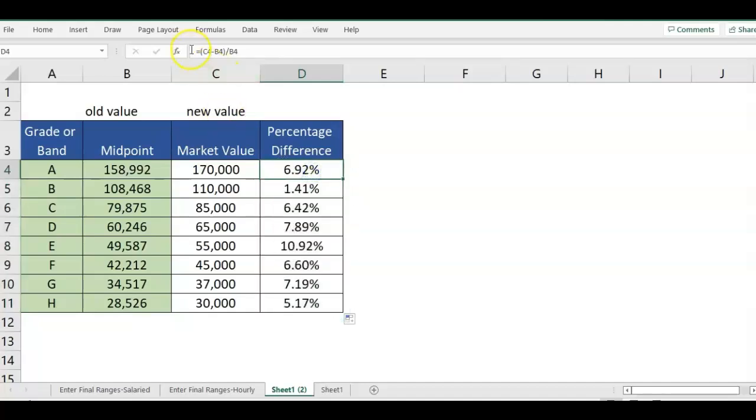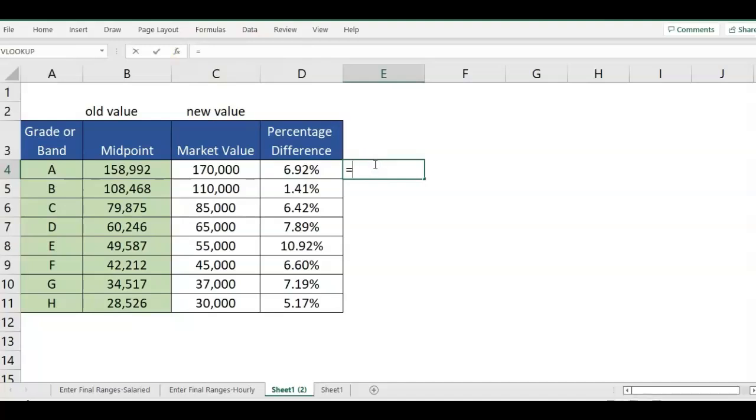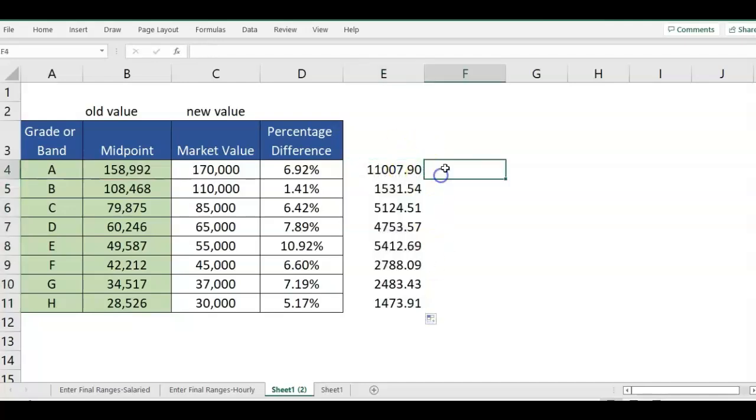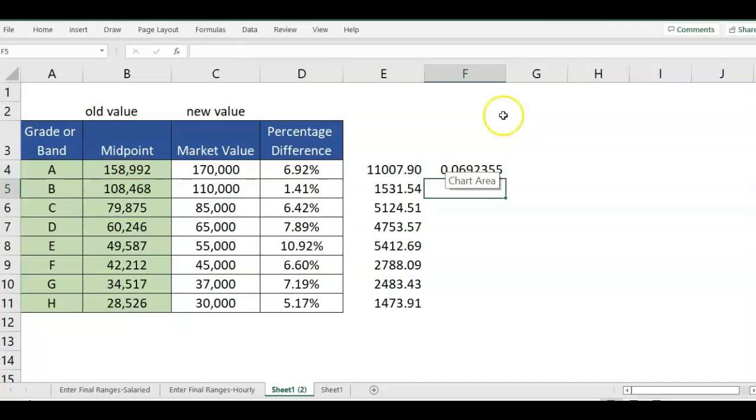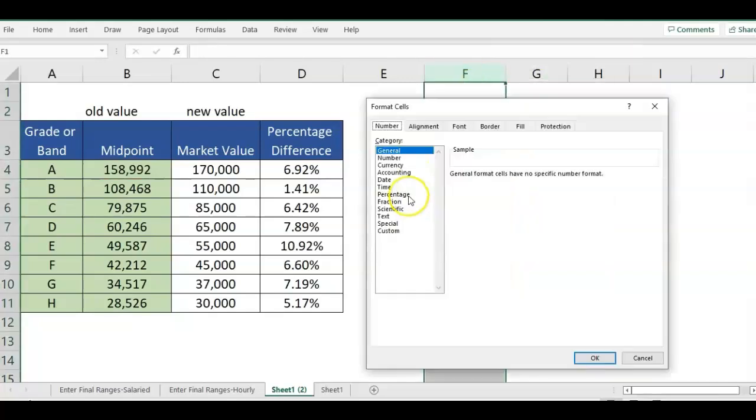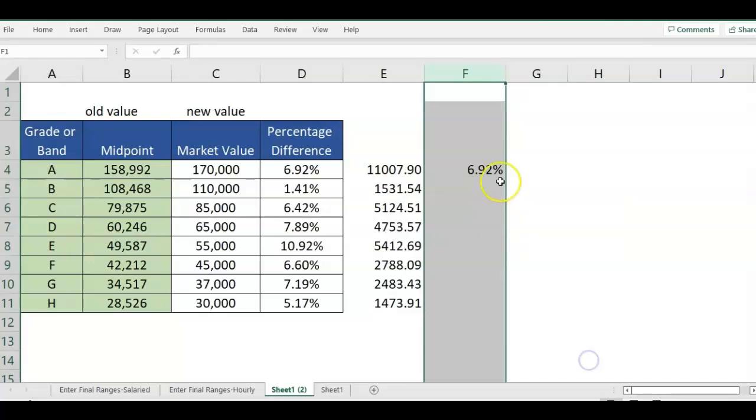You could also break that out into two cells if you wanted to just do new value minus old and get a dollar amount for that. Then you can break it into two steps and you would just take that difference amount divided by original and you're going to get the same percentage.